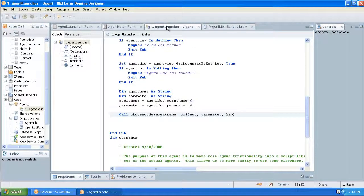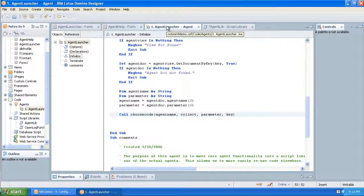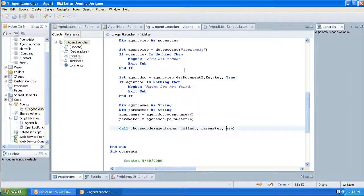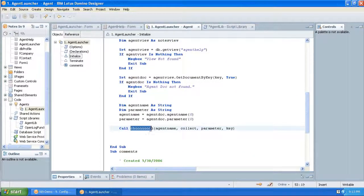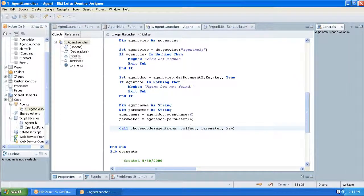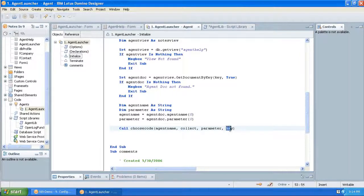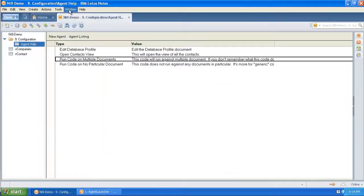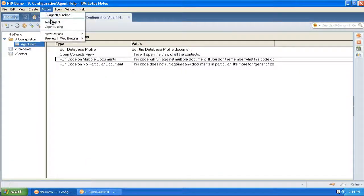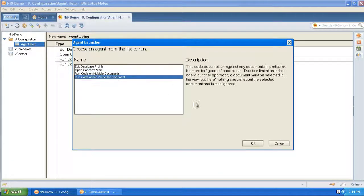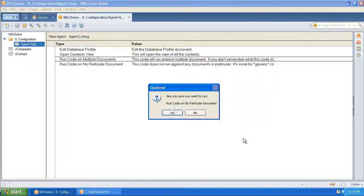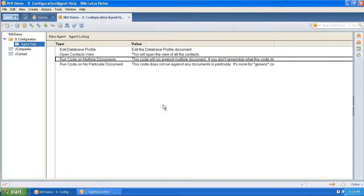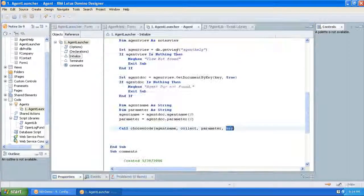The actual agent launcher agent doesn't do anything but call the document and pass to this function here, choose code, certain parameters. The actual code, the name of the agent that you're going to use in LotusScript, the selected documents, and the optional parameter, and the descriptive name, the human readable name. And that's used in the confirmation dialog box where we present the descriptive name back to the user to make sure that they clicked on the right thing.